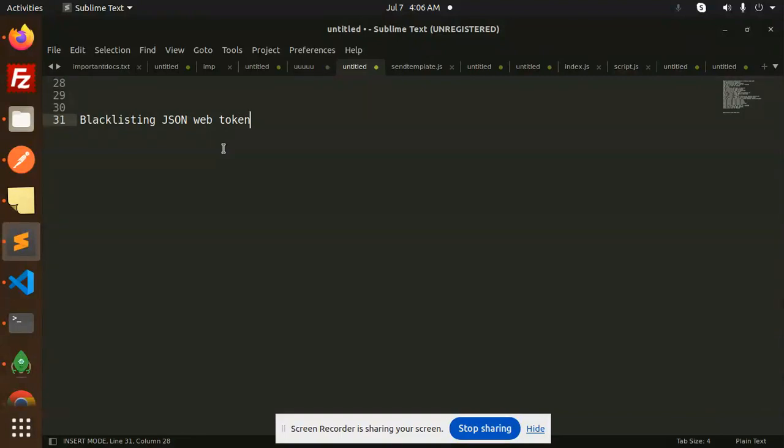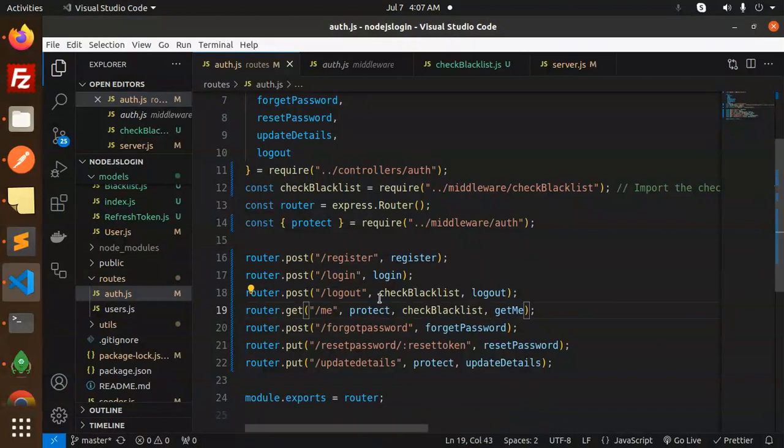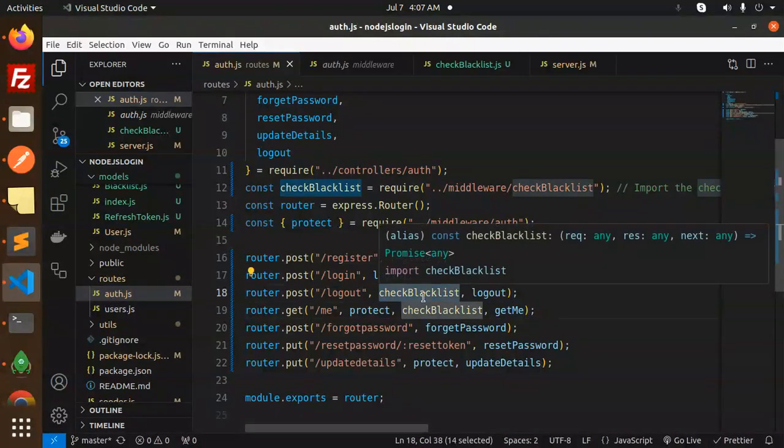How are we going to implement this? We are going to learn in this video. Let's get started. First of all we have to create a check blacklist middleware.